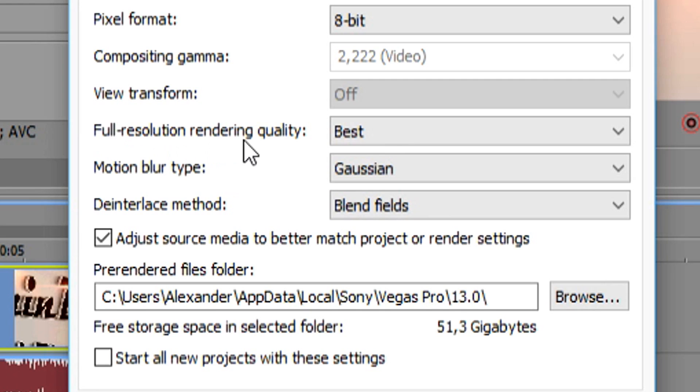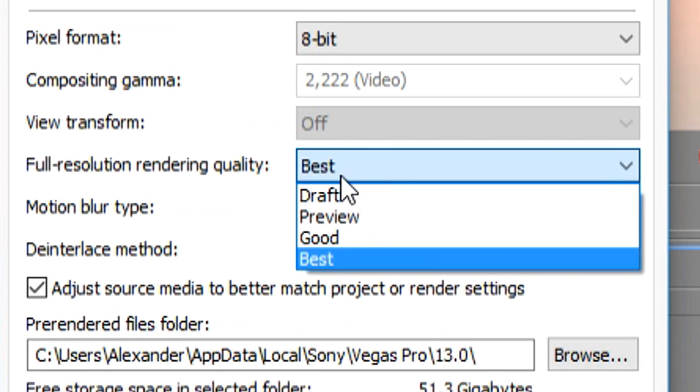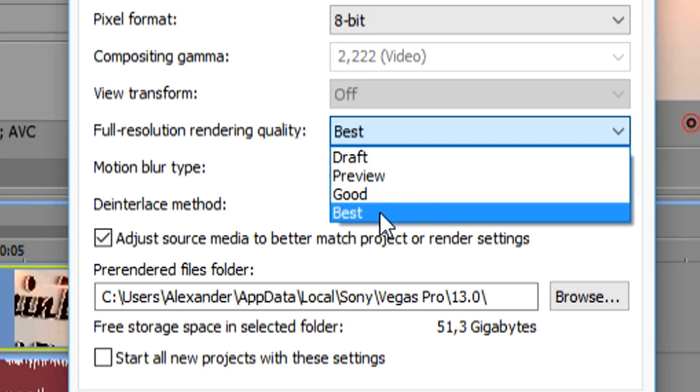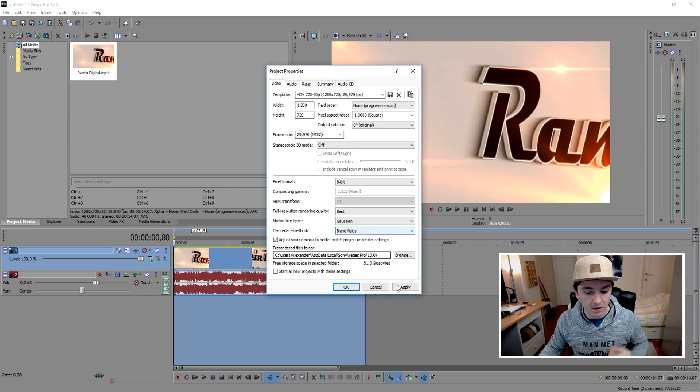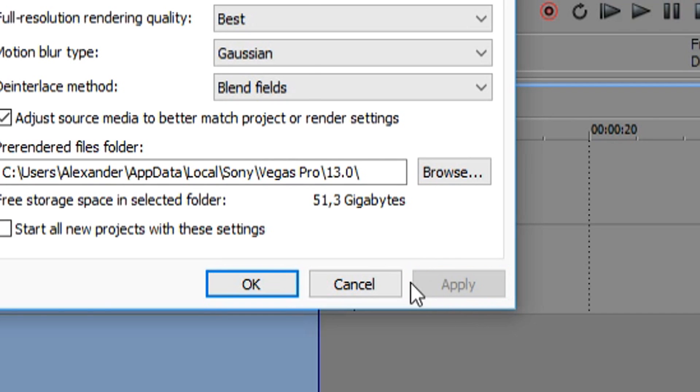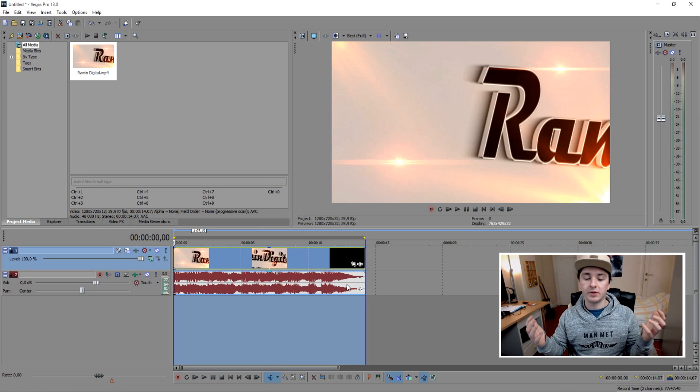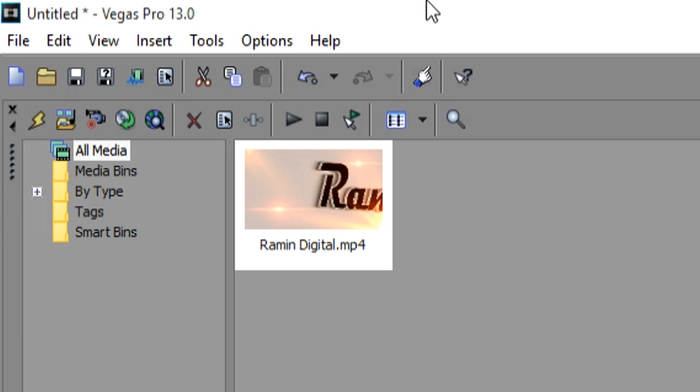On the bottom, you see this full resolution rendering quality. You want to put this on best. Standard is going to be on good, but you want to put this on best. Then you want to click on apply and press on okay. And now the rendering process will start.